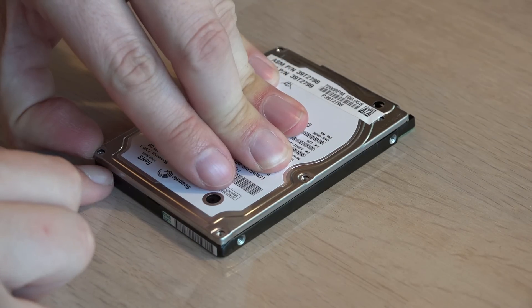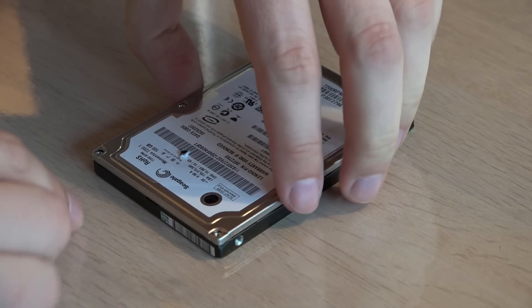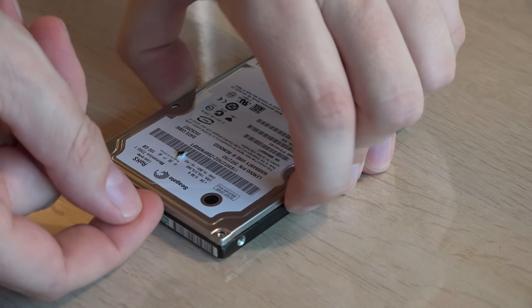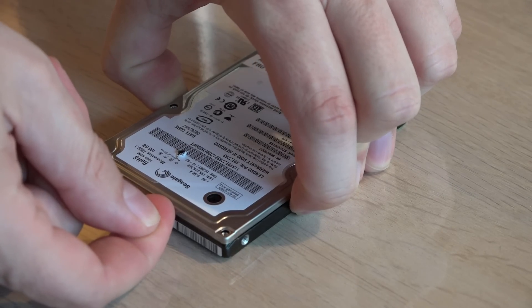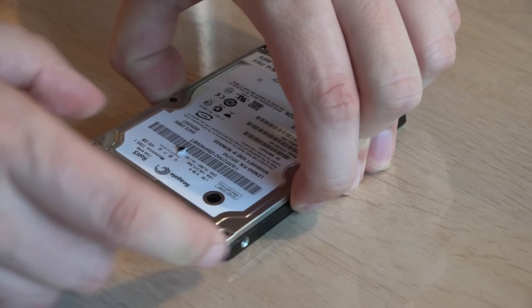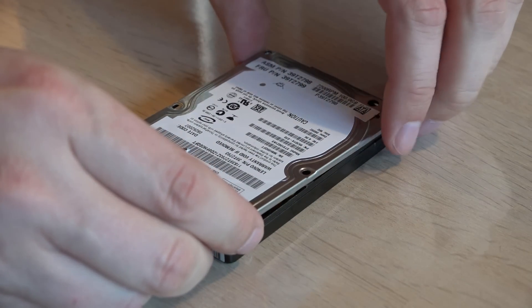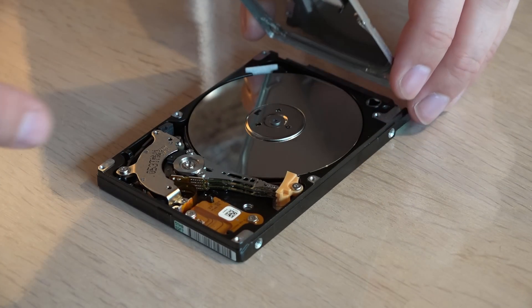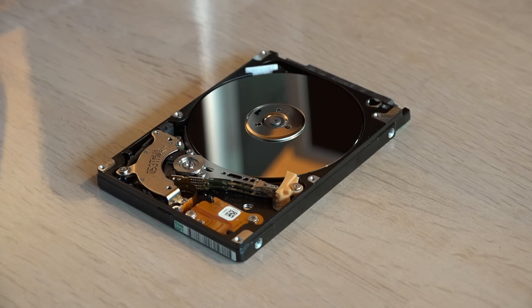Time to crack it open. Will it be in pieces? Are the heads stuck on the platters? Are the platters scratched? Let's see. Uh... No. It looks perfectly fine.